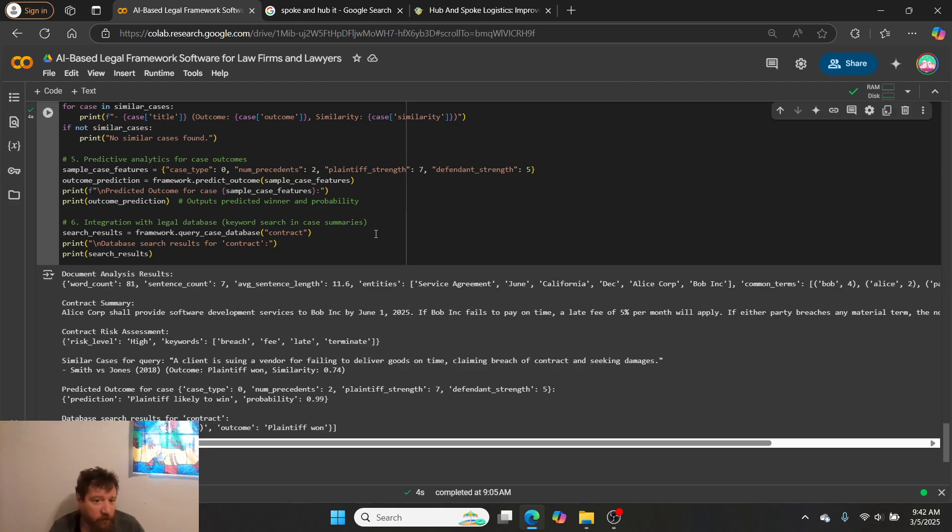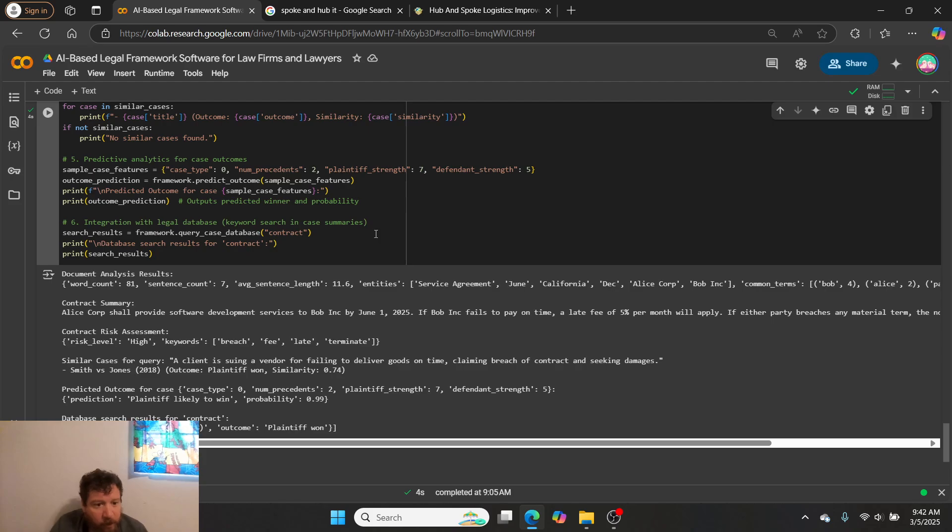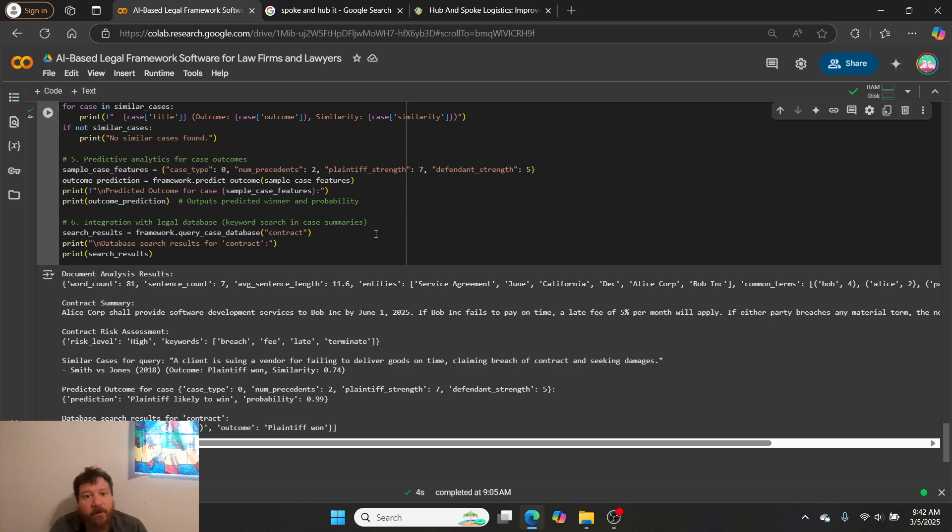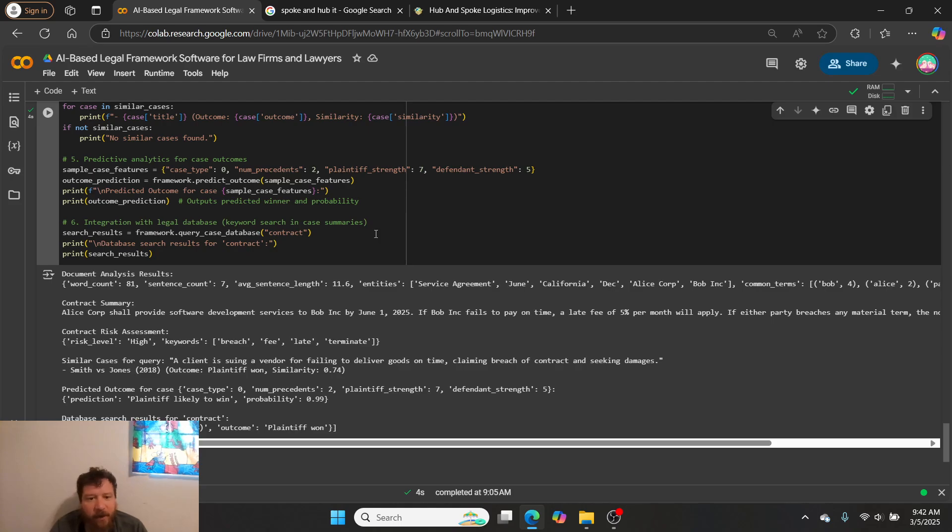As you can see here, here's the framework: document analysis, contract summary, contract risk assessment. If you hired me to build this out for you, this is exactly what I would build. If you hired me, I could put a more friendly, user-friendly UI on front of this so you wouldn't actually be looking at code.